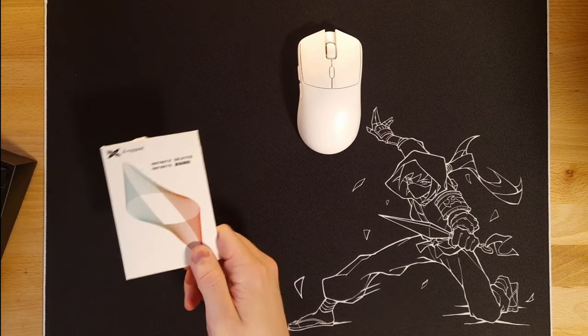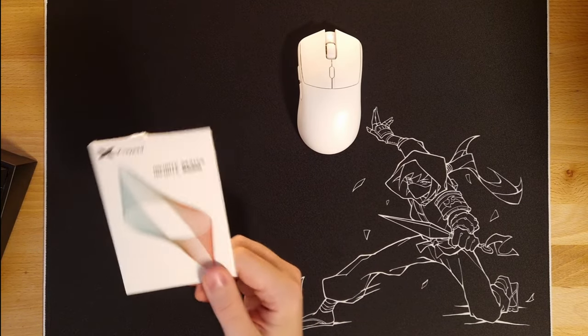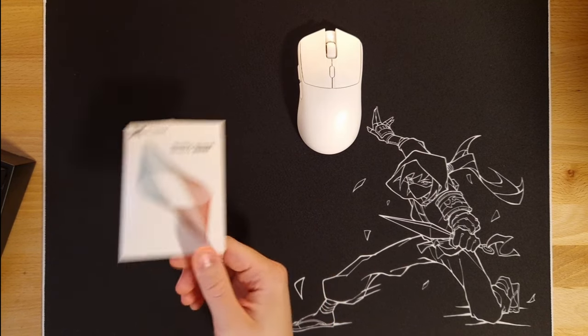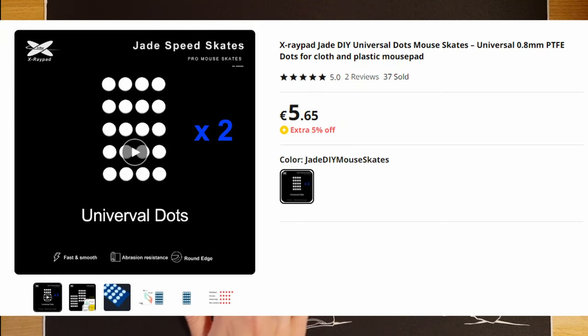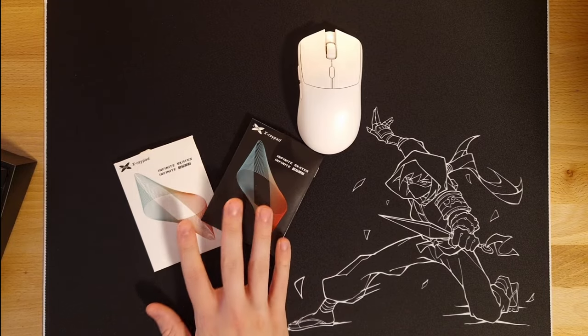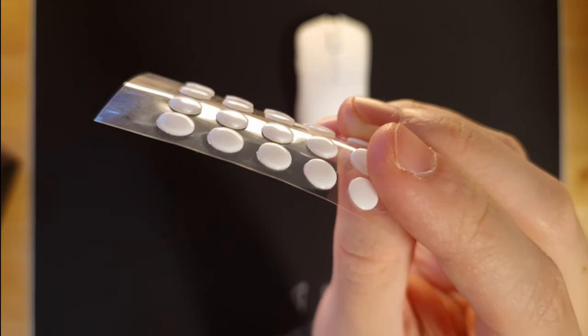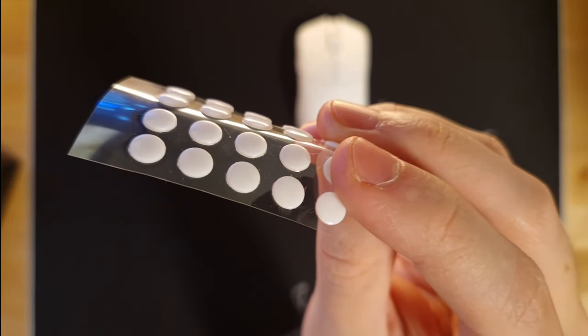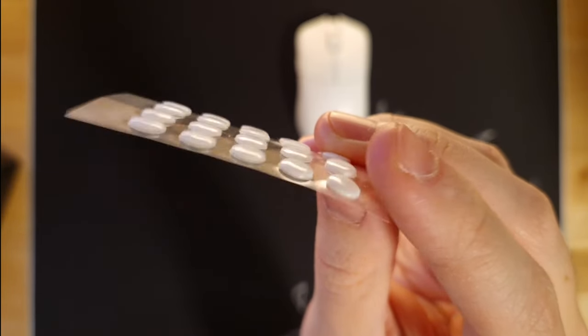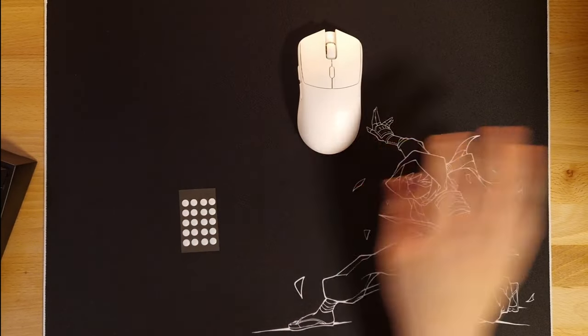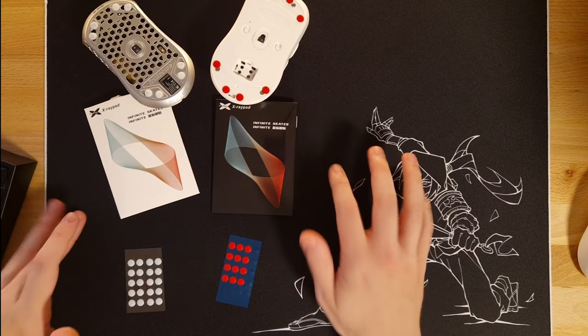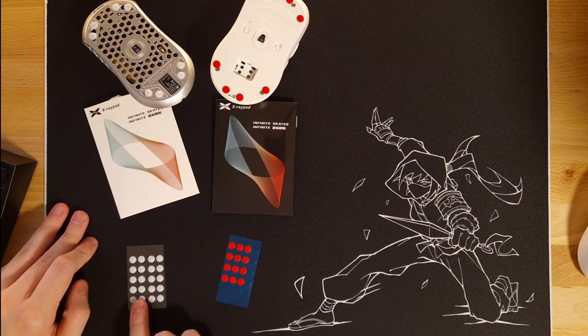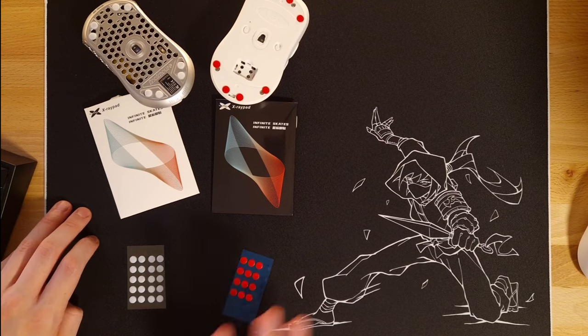One of the very best options out there, however, are the new Jade and Obsidian darts from X-Ray Pad. These come in at around 5.6 euros for 40 skates and are absolutely based. Not only are they the most rounded PTFE dart skates out there, but also are they some of the fastest and smoothest skates I have ever felt. The X-Ray Pad darts come in two different variants, the Jades, that are these white skates, and Obsidians, that are these red ones.